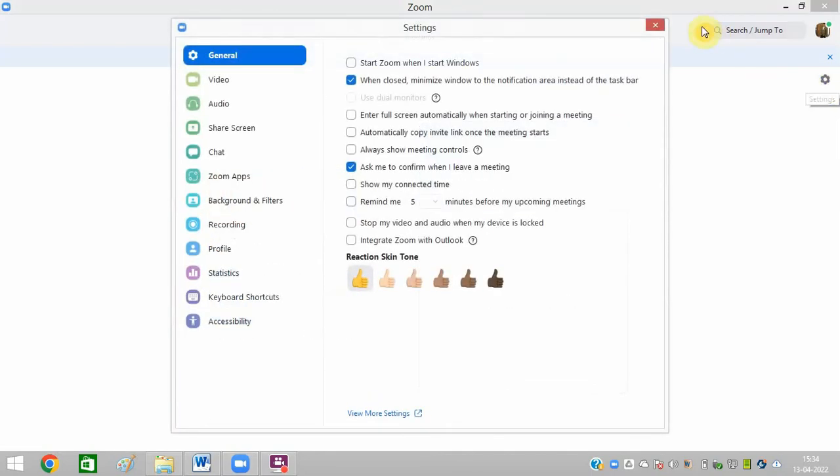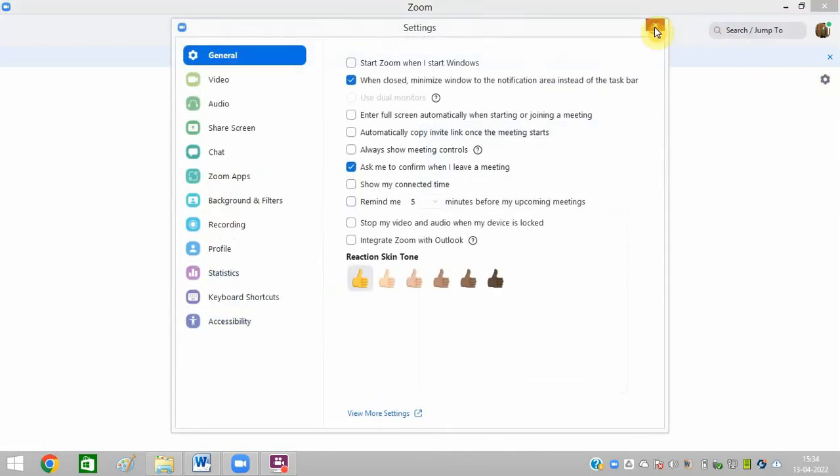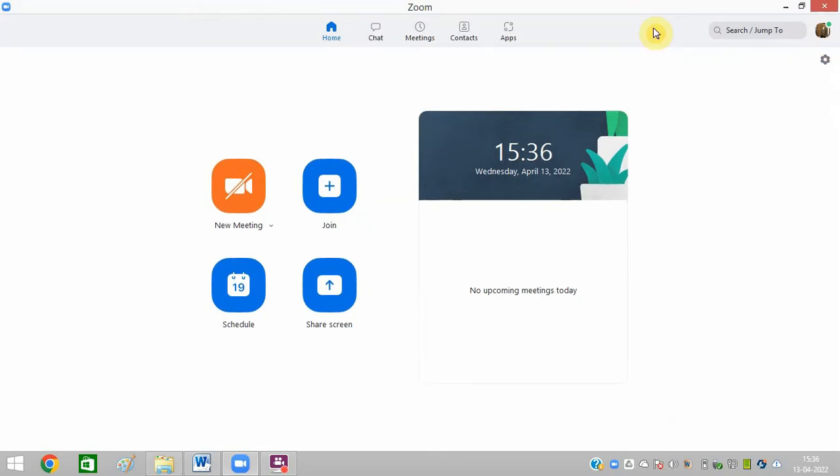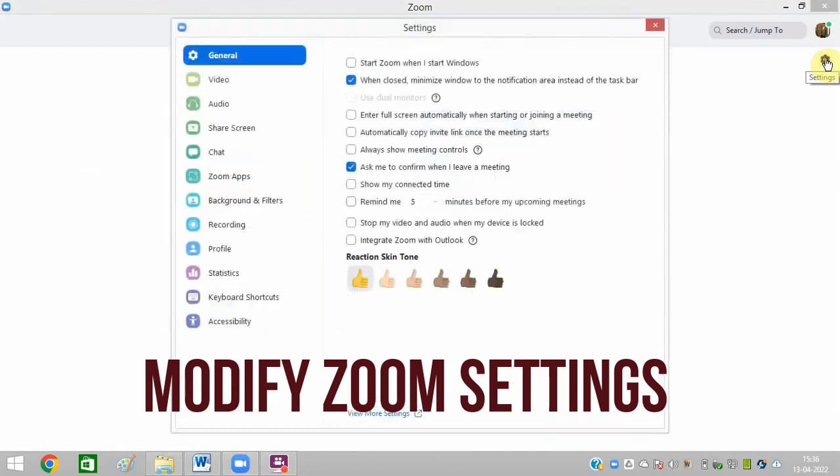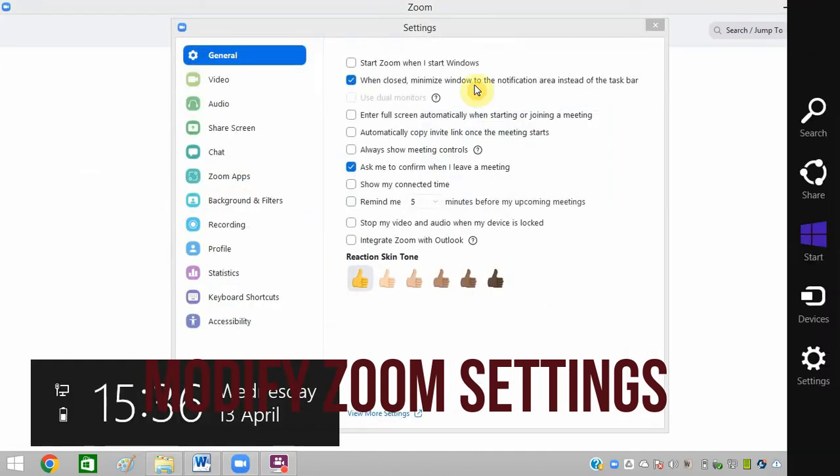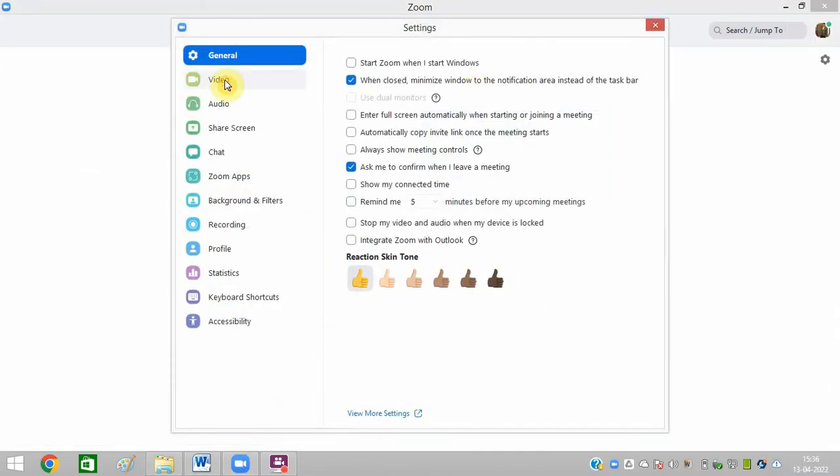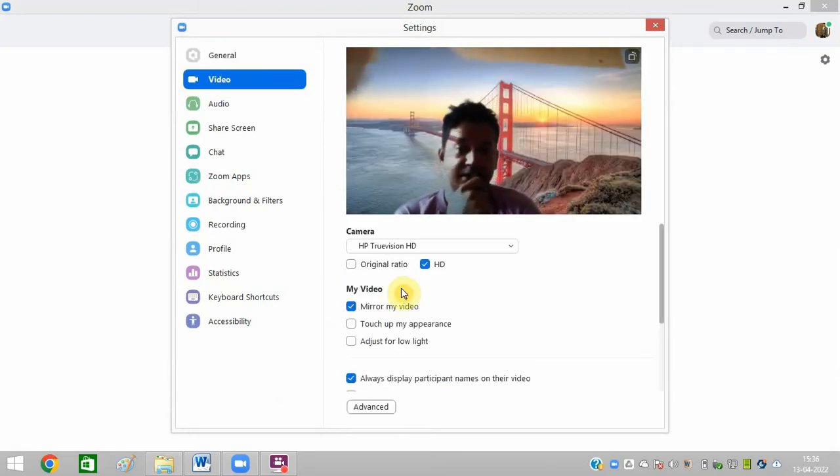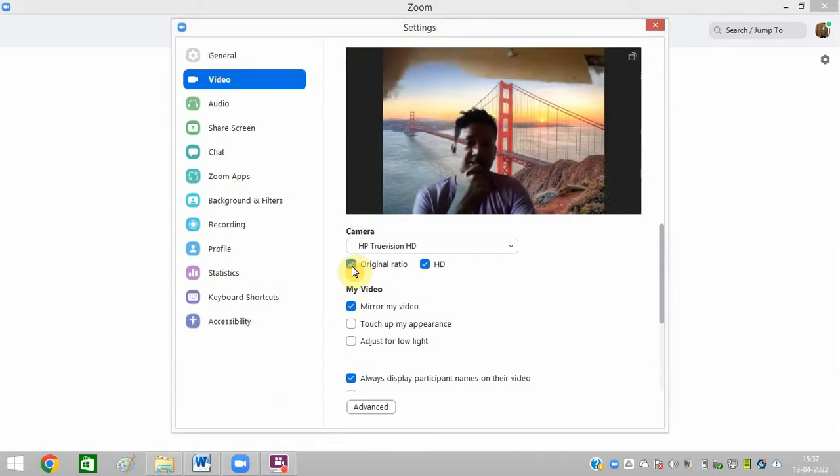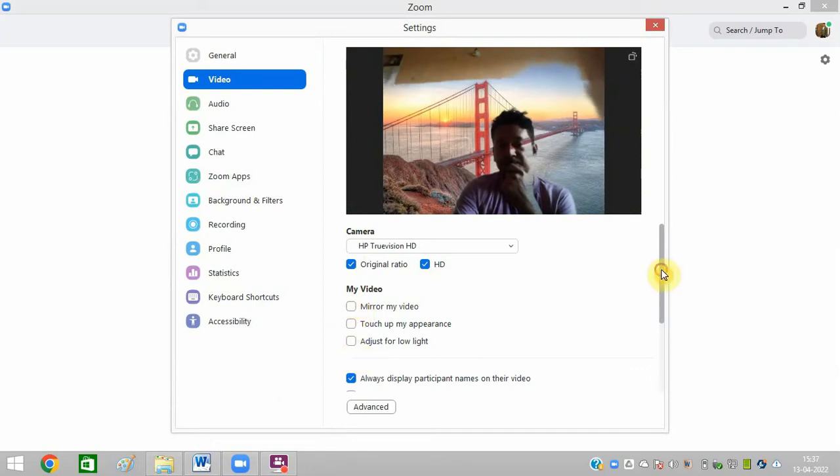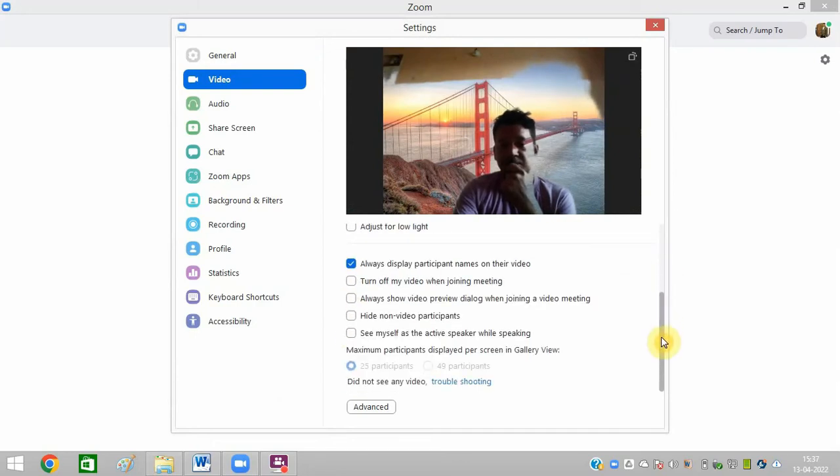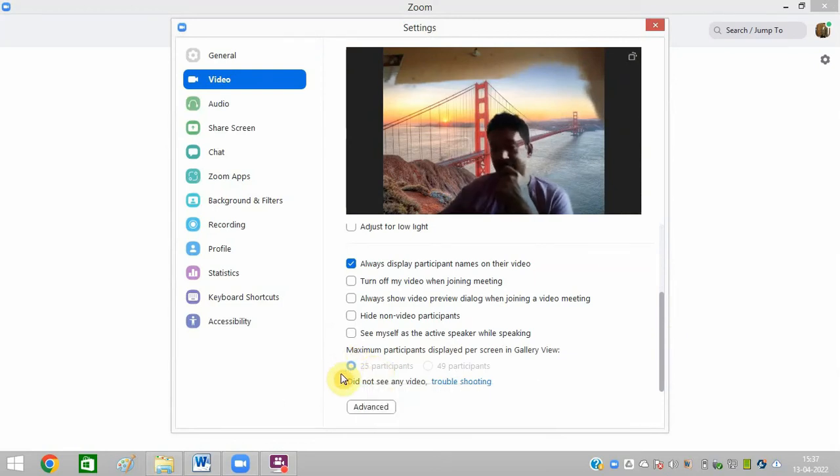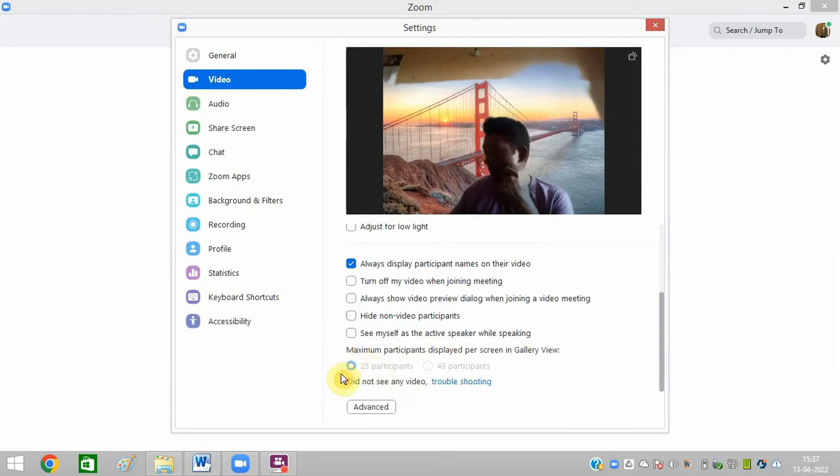The third option is to modify Zoom settings. Go to Settings and first click on the Video option. You can see here it is showing SD. You can click on Original Ratio. You can deselect this option, deselect all these three options. And here you need to select 25 participants, so decrease it if it is showing more.